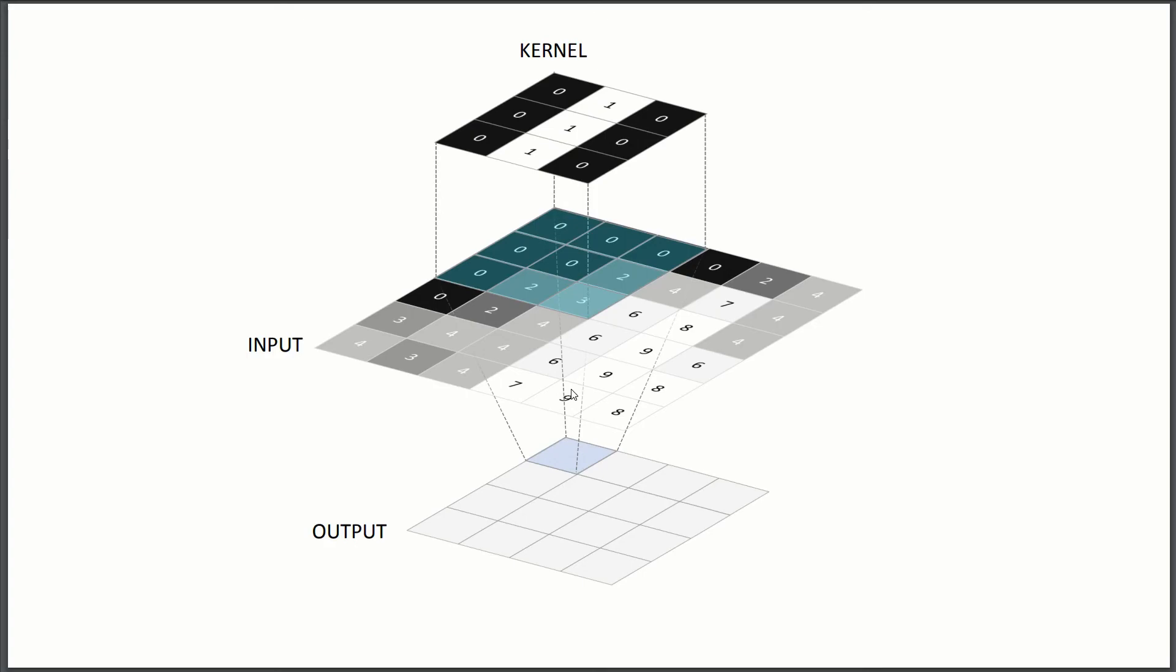If we had a kernel that's horizontal lines or diagonal lines or curved lines, it would, as we slide it, we'd get a really high value when the overlap is high or when we find the same shape as our kernel.